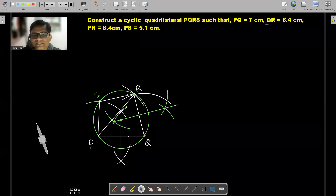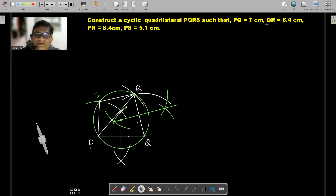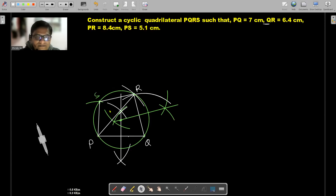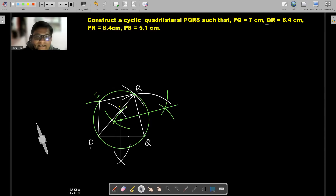All the vertices of quadrilateral PQRS lie on the circle, therefore we can say quadrilateral PQRS is a cyclic quadrilateral. This is our final step of construction. This is how we can construct or draw a cyclic quadrilateral of given lengths. I hope you enjoyed this video — thanks for watching.